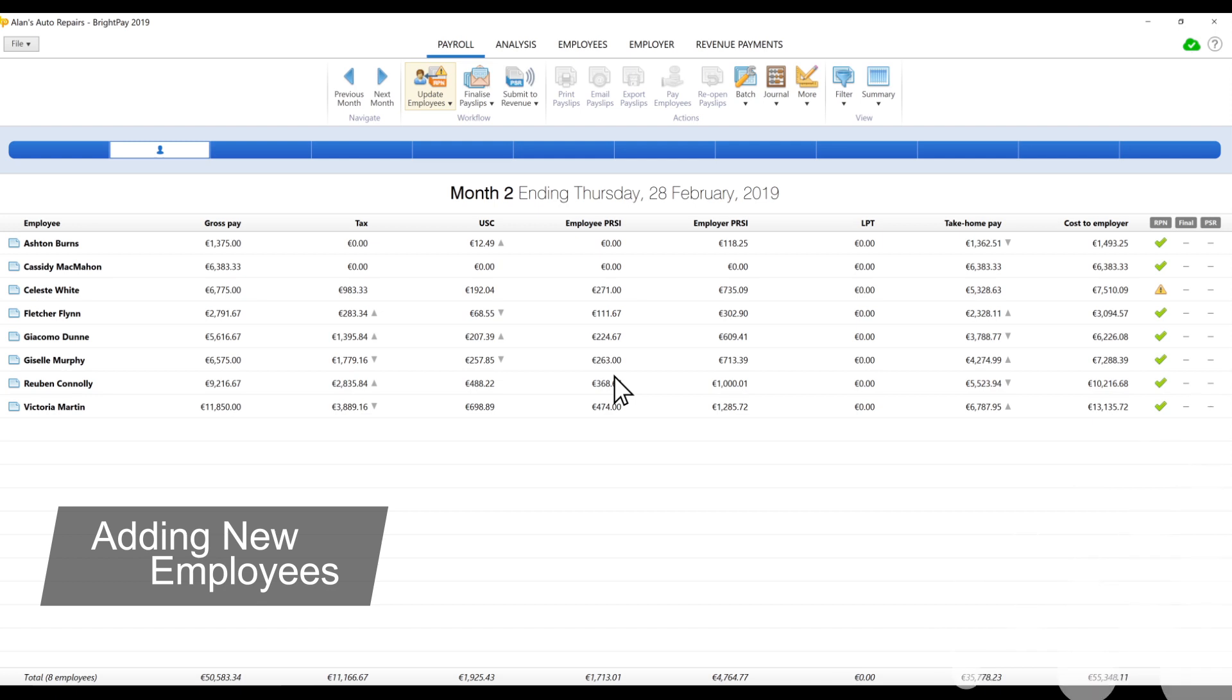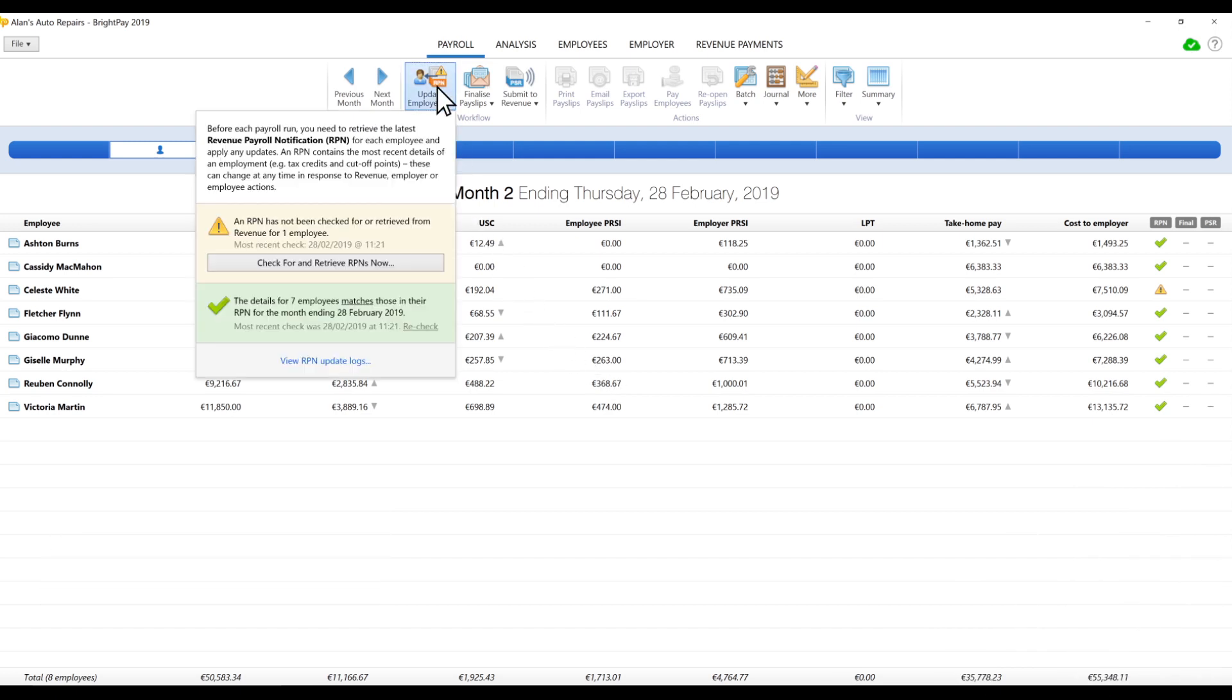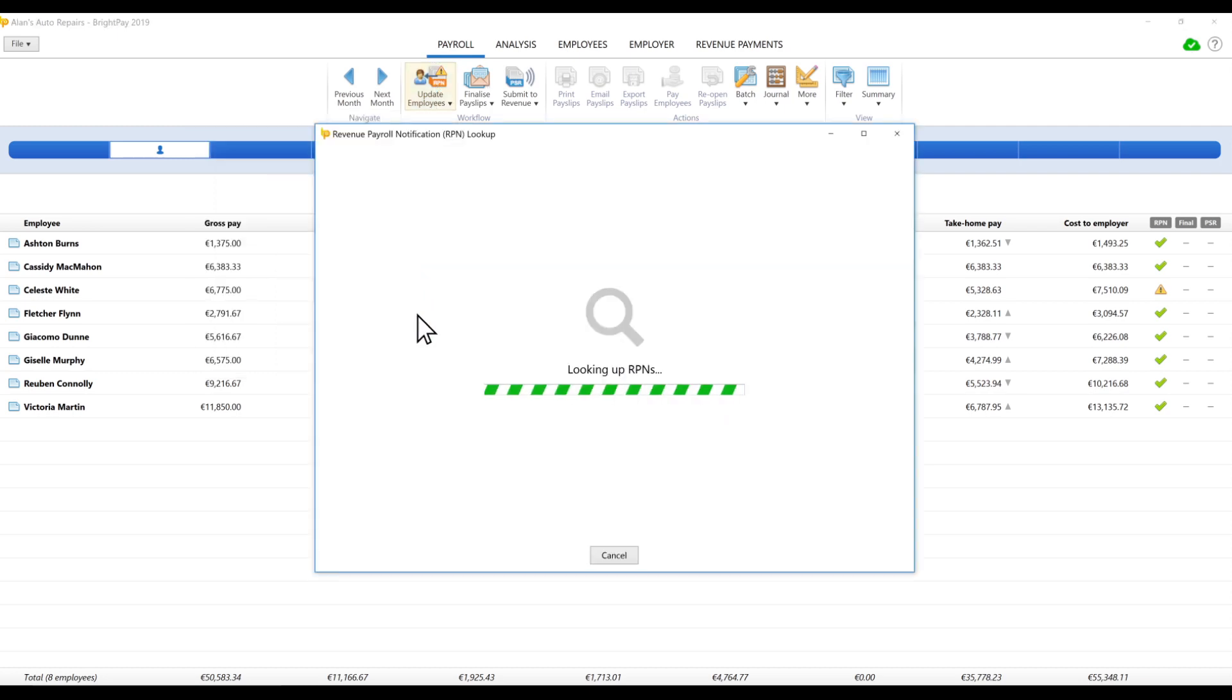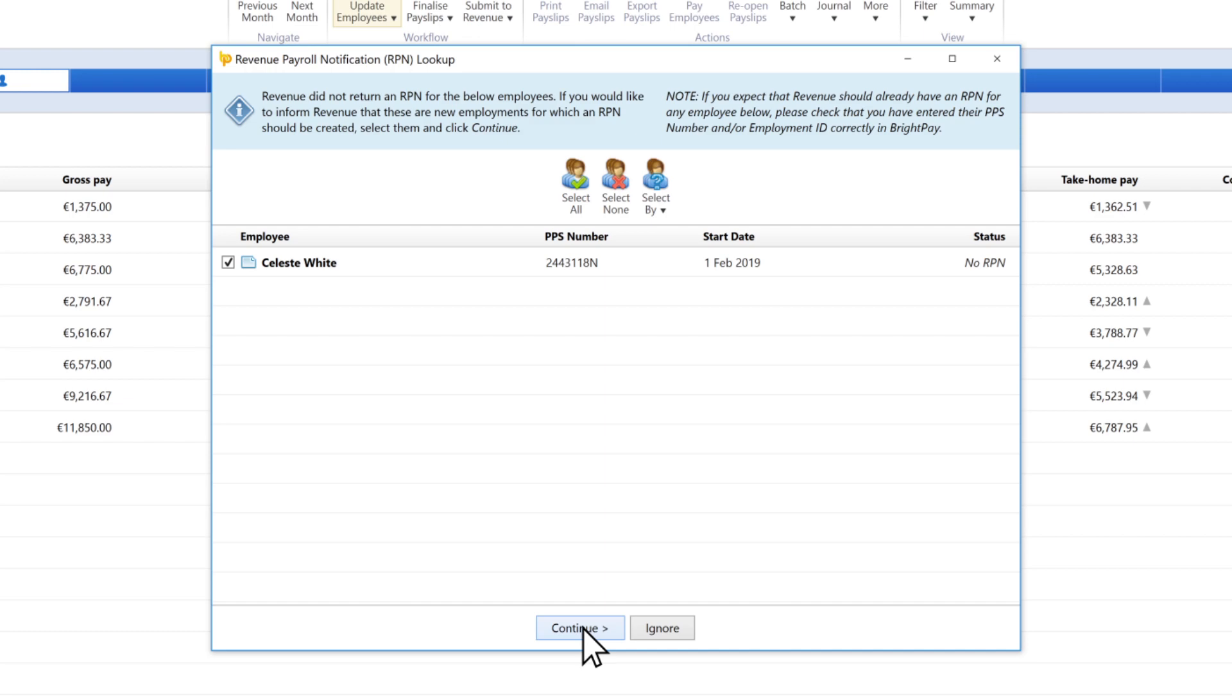New Employees. BrightPay will identify employees for whom revenue has not provided an RPN. BrightPay allows you to inform revenue of these new employees and request that a new RPN be created for them.